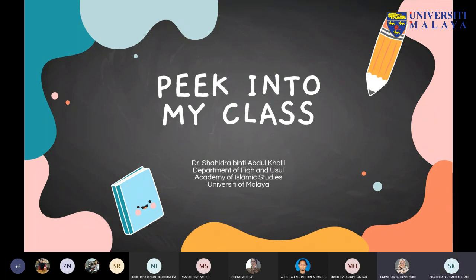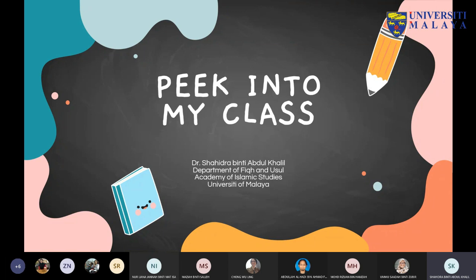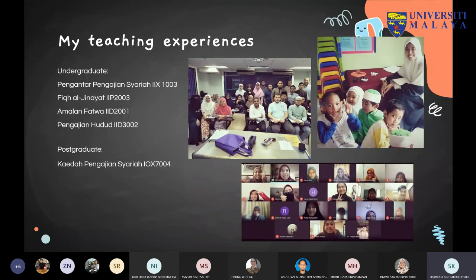Thank you Puan Umu and ADEC for inviting me. Good morning to the speakers for today's sharing session — Dr. Abdul Hadi and Dr. Chong — and also to all lecturers joining us today for the Peek Into My Class session, second session for July. I'm from the Department of Fiqh and Usul, Academy of Islamic Studies, University of Malaya. I want to stress that I'm not an expert, as I'm not from the Faculty of Education, but I'd like to share some of my practices in conducting online classes.